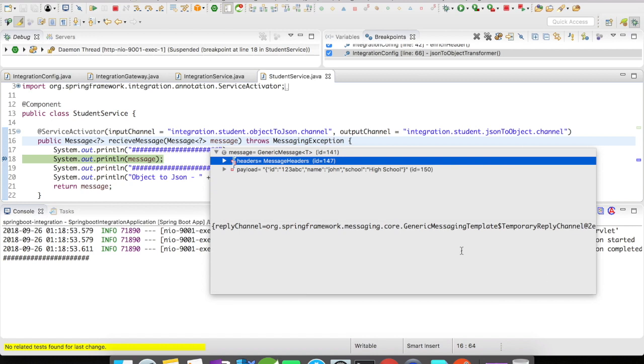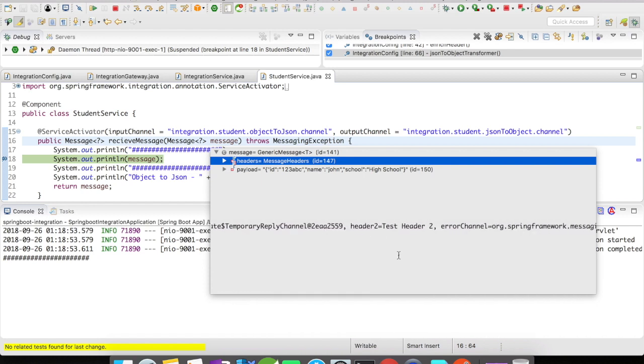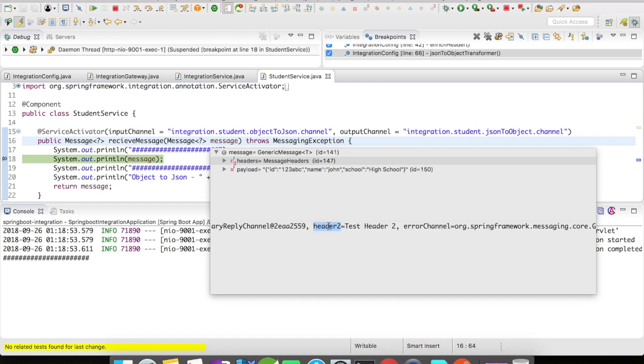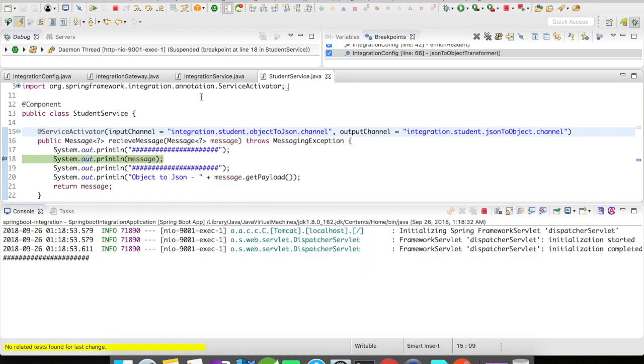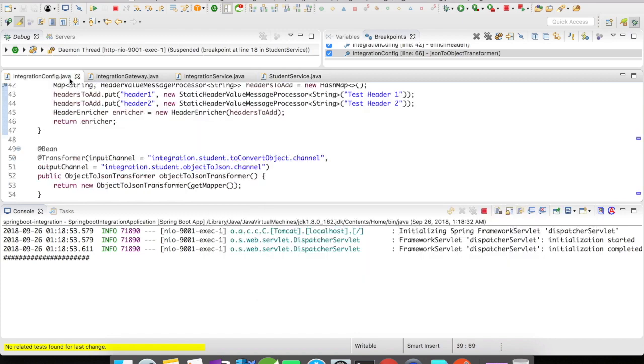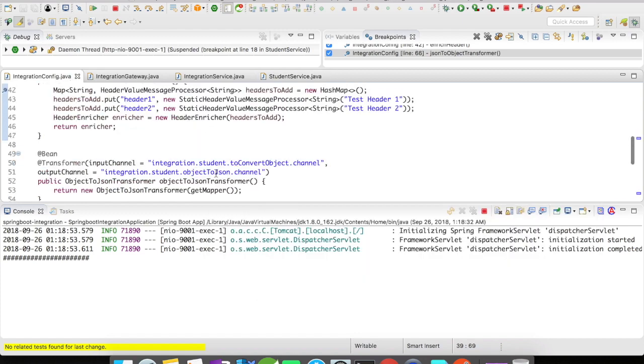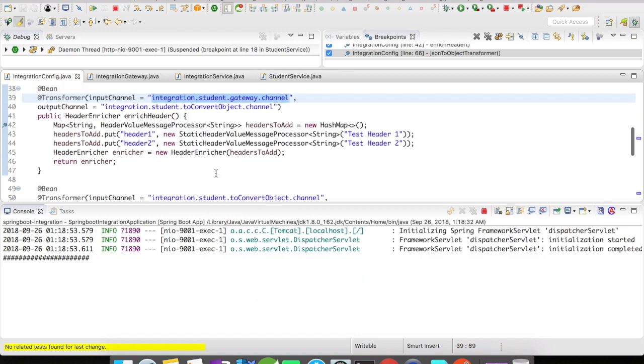So by default it has the reply channel, error channel, an ID, and the timestamp. And now the header that we added is present here: header 2 test header 2, and then header 1 test header 1. This is one example of adding static headers to your message headers. Thanks for watching guys and please subscribe for more such videos.